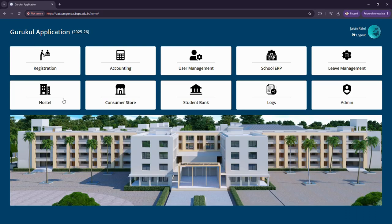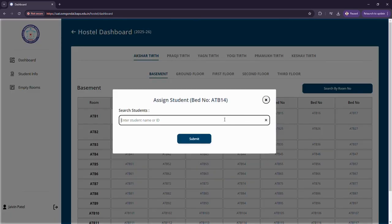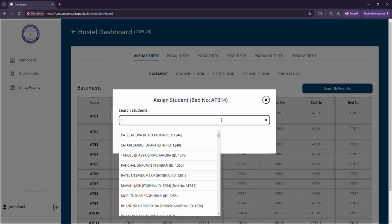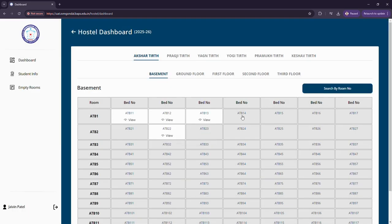In this particular section I can assign any student to a particular room as well as particular bed. If I click on this and search for a particular student, head on this and click submit, this particular bed in this particular room ATB14 will be assigned to that particular student.